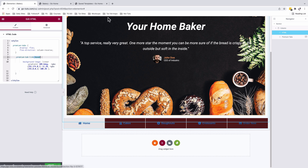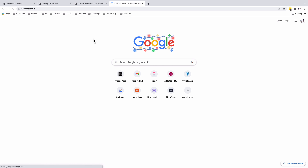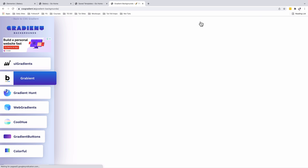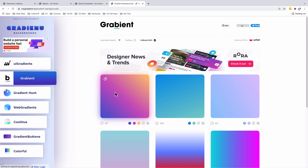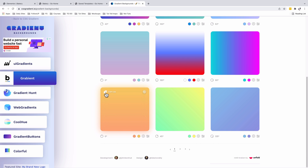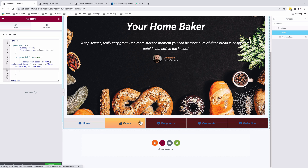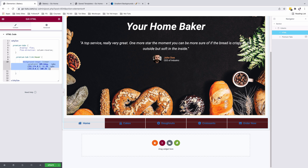To get different gradients, you can visit cssgradient.io. Under the gradients section, you'll find many options. Select a gradient of your choice, adjust the angle, and copy the CSS. Back in the Elementor editor, paste the CSS into the HTML widget. When you hover, the new gradient appears. I'll revert to my original gradient for this project.